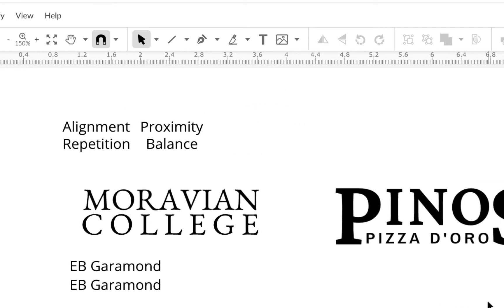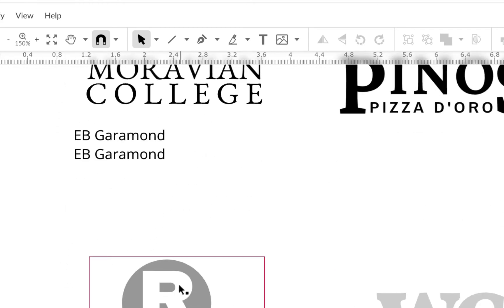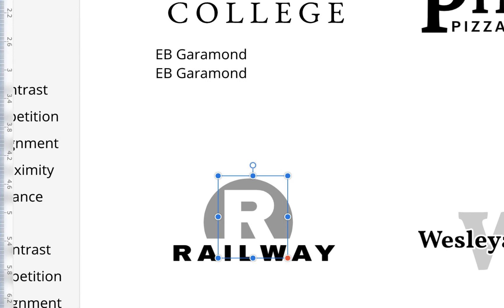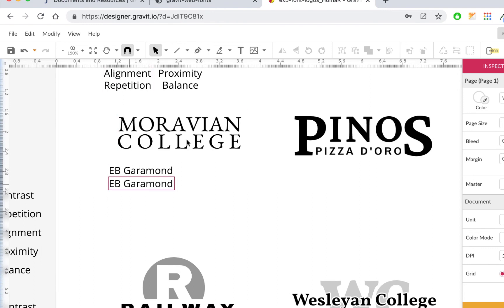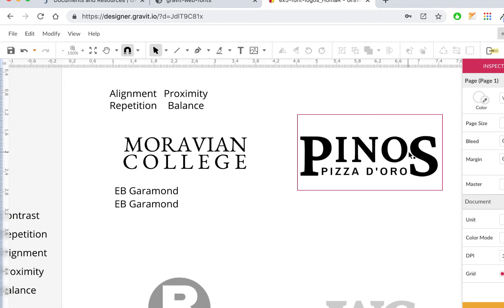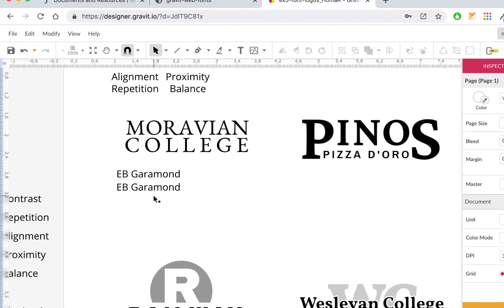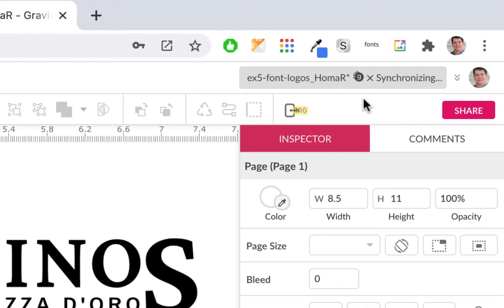Continue through the six logos: drag up the font labels first, identify the fonts, then drag the design principle labels that apply — whatever you think is making each one look like a logo. When you're done, save the file and wait for the synchronizing indicator to stop.